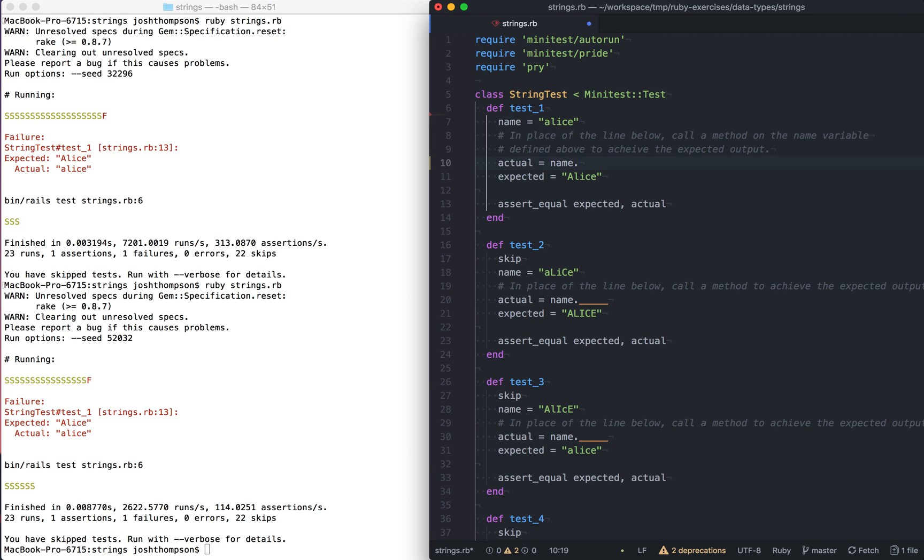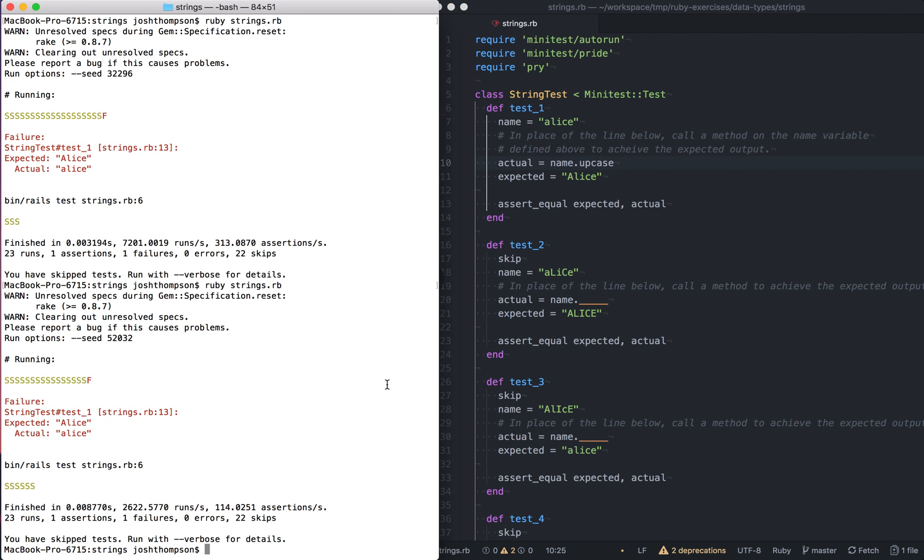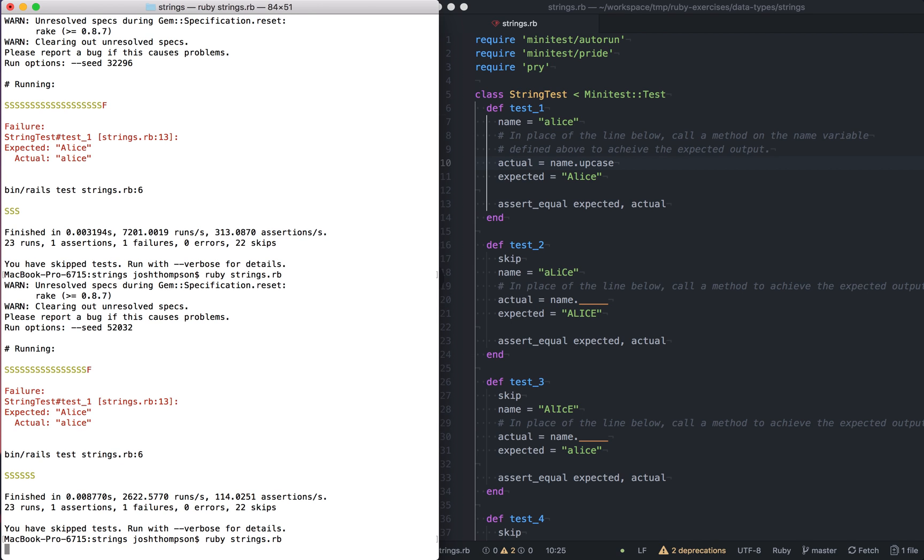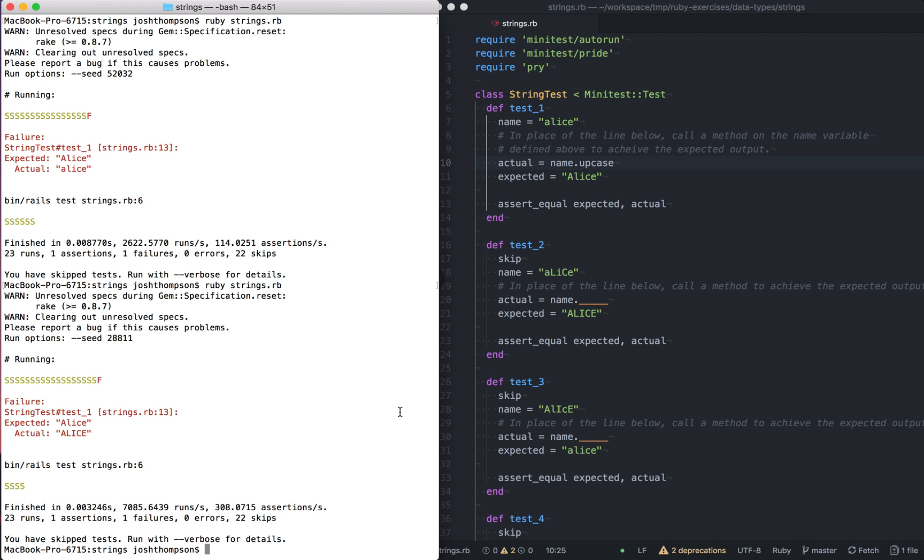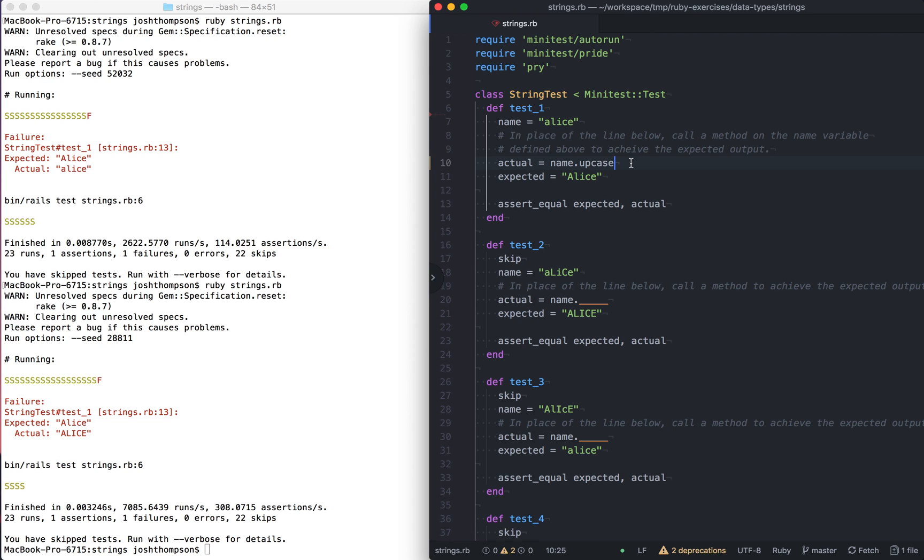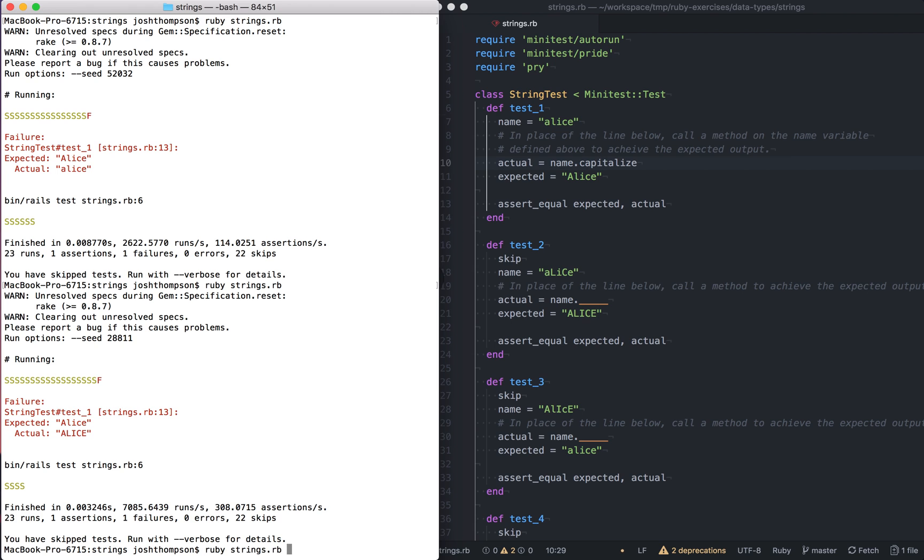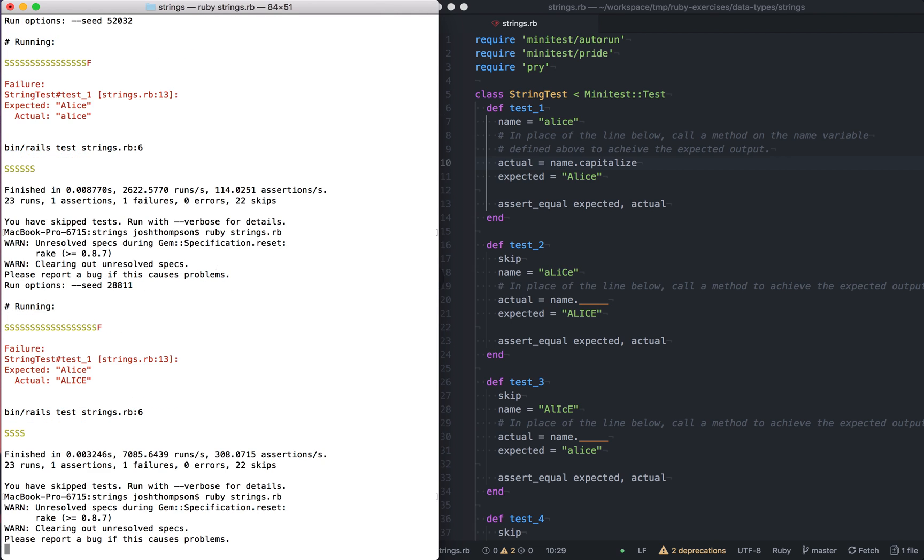So expected Alice with a capital A, and got actual Alice all lowercase, which makes sense. So I'm going to control Z out of this and get us back to the format that we had earlier. So now if I take that off, we will get the same error again. So these are all different ways of formatting the same thing. So we want Alice with capital A. So let's do name dot up case, because we know that up case is a string method available in Ruby.